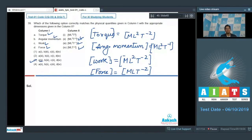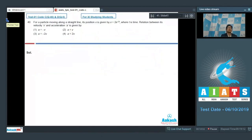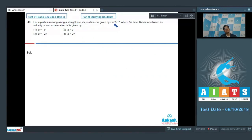Now let us proceed to question number 40. Question 40 says that for a particle moving along a straight line, its position x is given by x = 2e to the power minus 2T, where T is time. The relation between its velocity and acceleration A is given by.